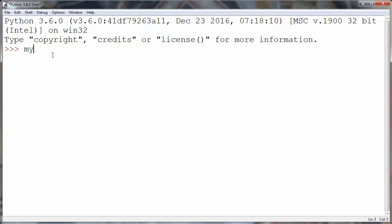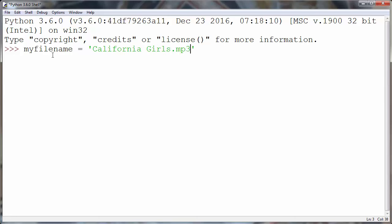For example, let's say that we have a filename string, for example, California Girls.mp3, and that we want to extract filename and extension from it.